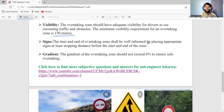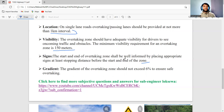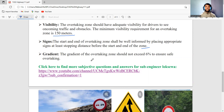The start and end of the overtaking zone shall be well indicated by placing appropriate signs at least one stopping sight distance before the start and end of the zone, so that drivers are warned in advance. Also, the gradient of the overtaking zone should not exceed 6%, to ensure safe overtaking conditions.